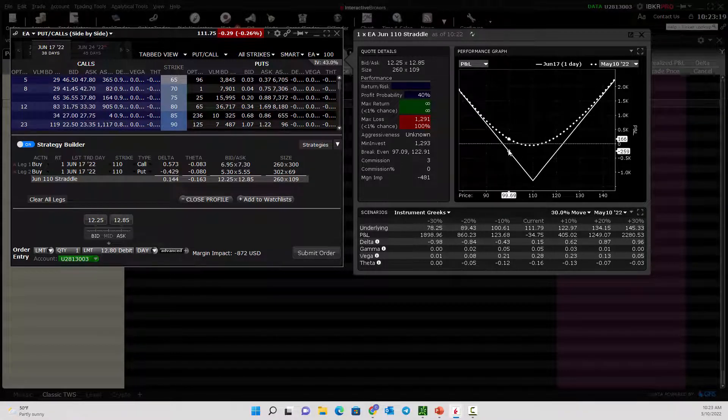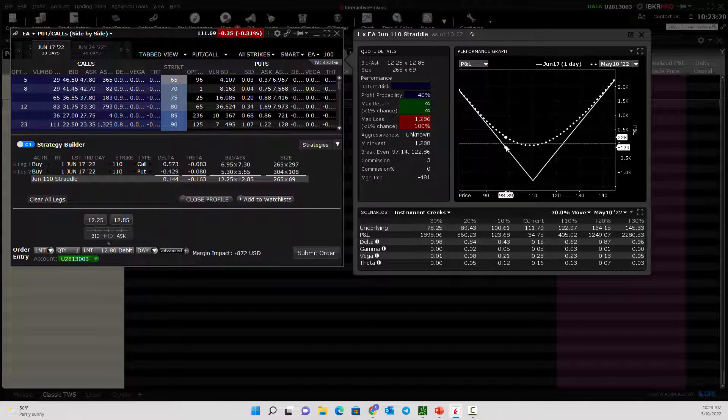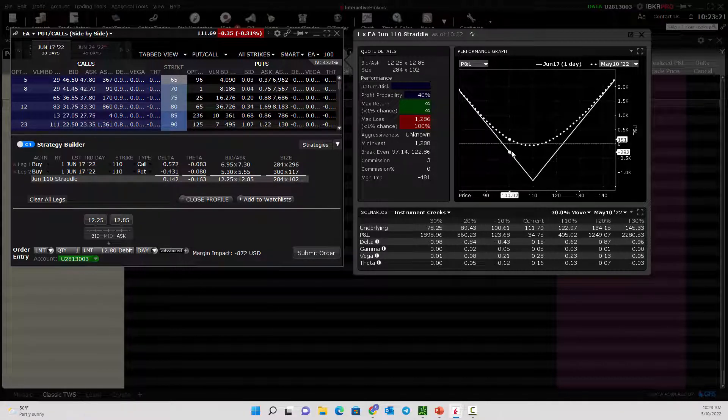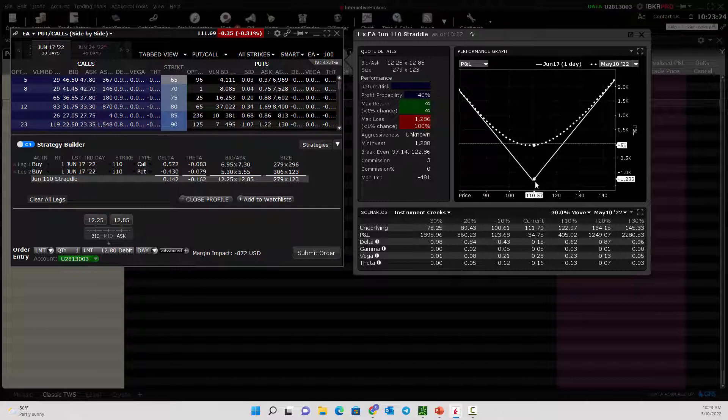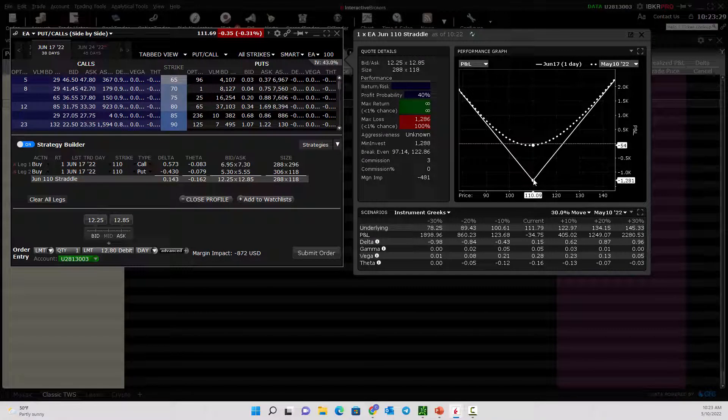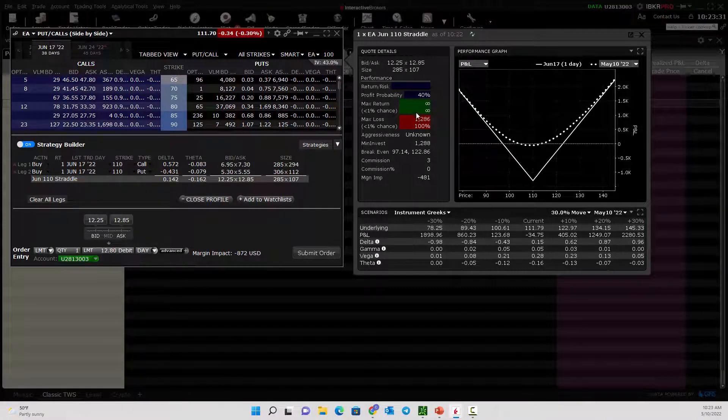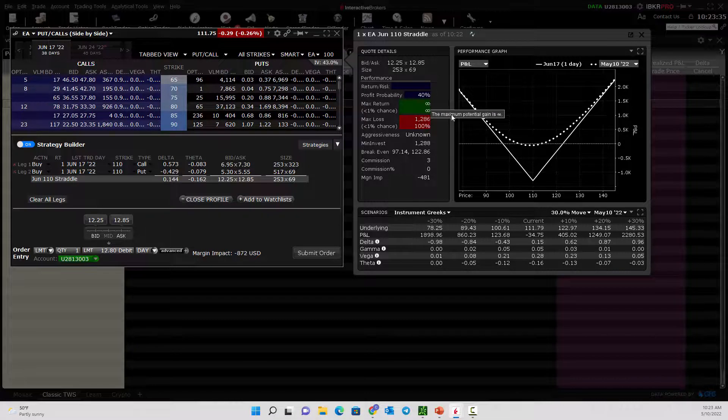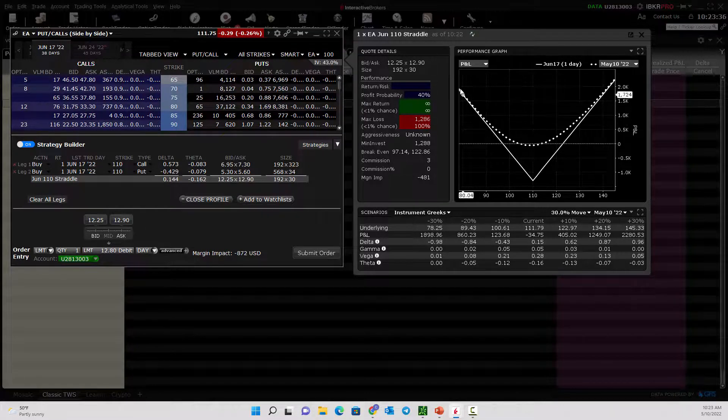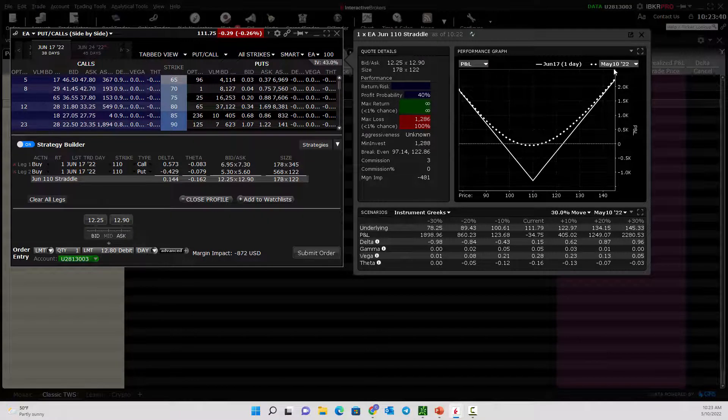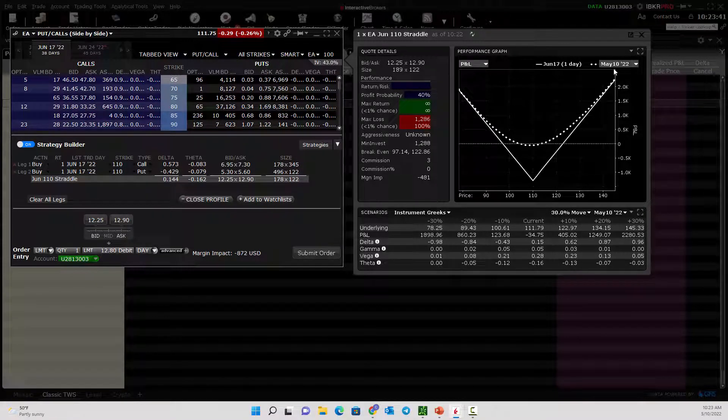You don't care which direction as long as it moves dramatically. You can see here that your losses come in if the stock is more neutral, especially around 110, which is the strike price. That would be the max pain point. The reward shows an infinite potential reward. That's because there's no cap on how high the stock could go and how much this could be worth.